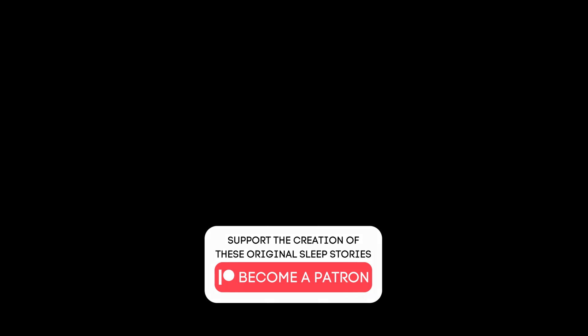So as you begin to drift comfortably asleep, you can listen to my voice in the background. I don't know whether you'll find that you drift comfortably to sleep faster with the sound of my voice, with the words that I use, or perhaps with the spaces between my words.